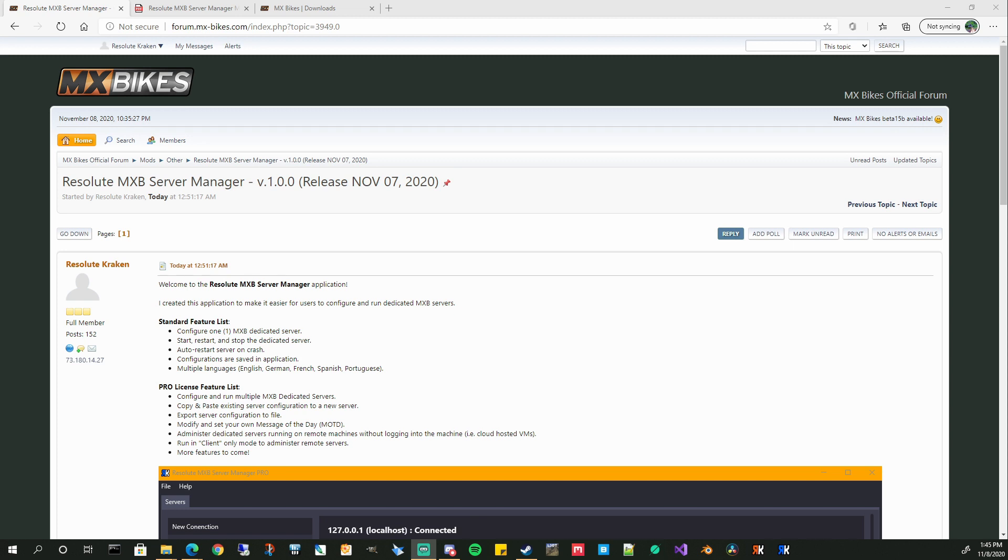So let's go through the whole process of how you download, install this, get MX Bikes set up to run a dedicated server.